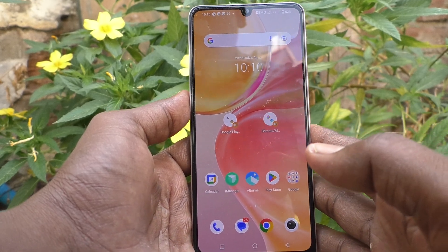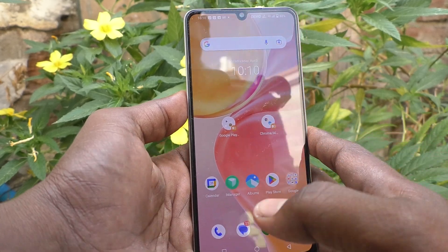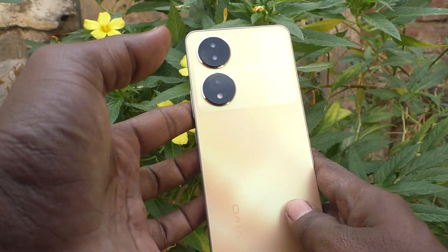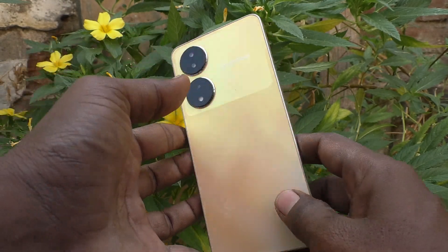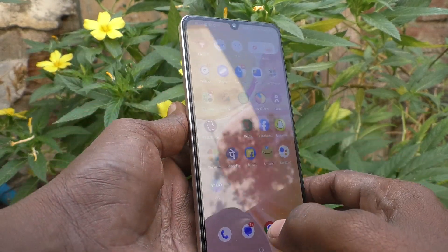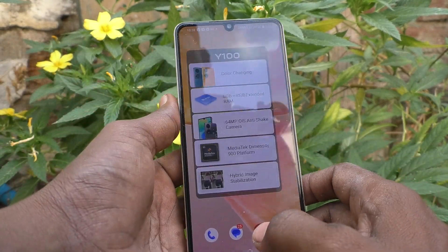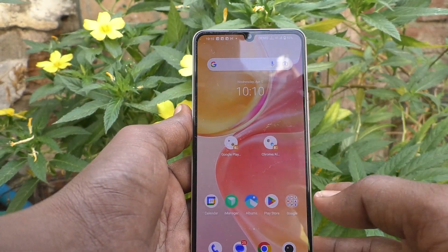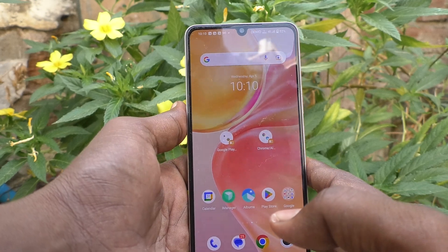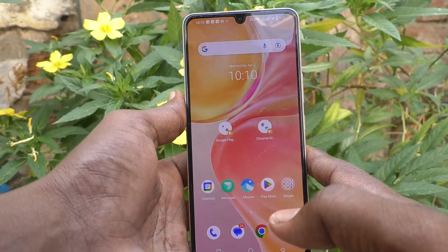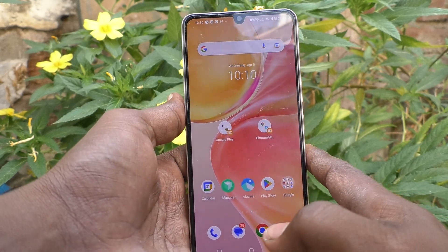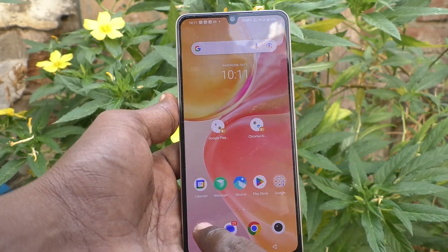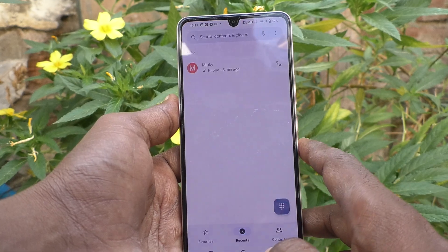Hi friends, this is Five Minutes YouTube channel. Here is the Vivo Y100 5G smartphone. In this video you will learn how you can set caller ID announcement in your phone. First of all, go to the call button.